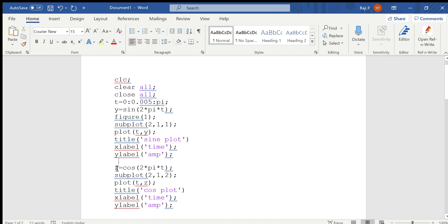Similarly, to plot the cosine function, the function available is cos of 2 pi t. We can use the same variable, so here the variable is z, so specify that also. For subplot, we want to plot it in the second row, so give 2, 1, and the region where it has to be plotted is 2.